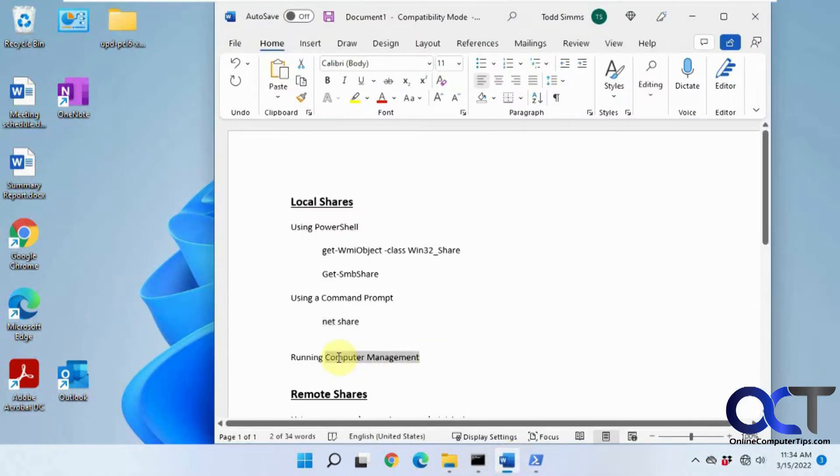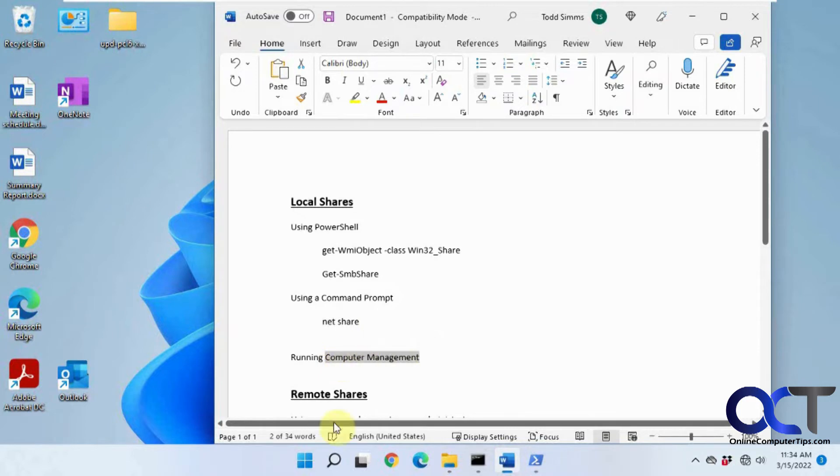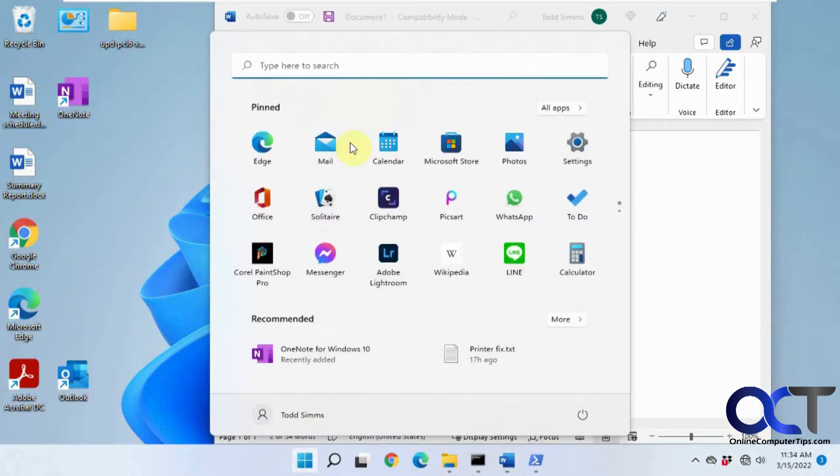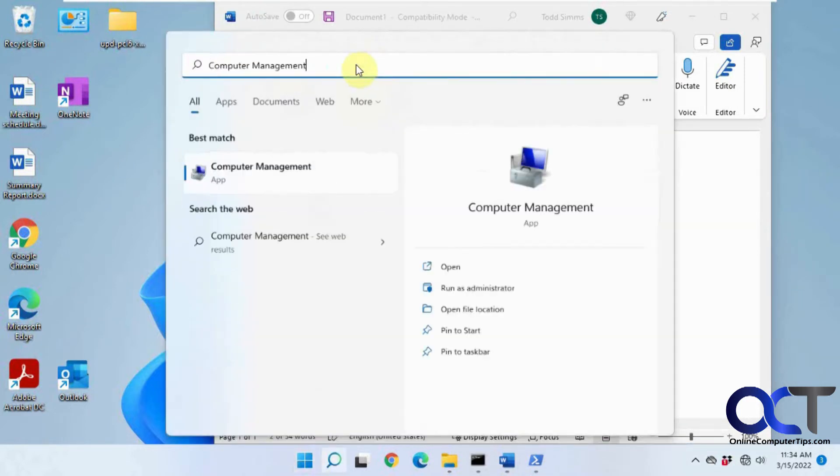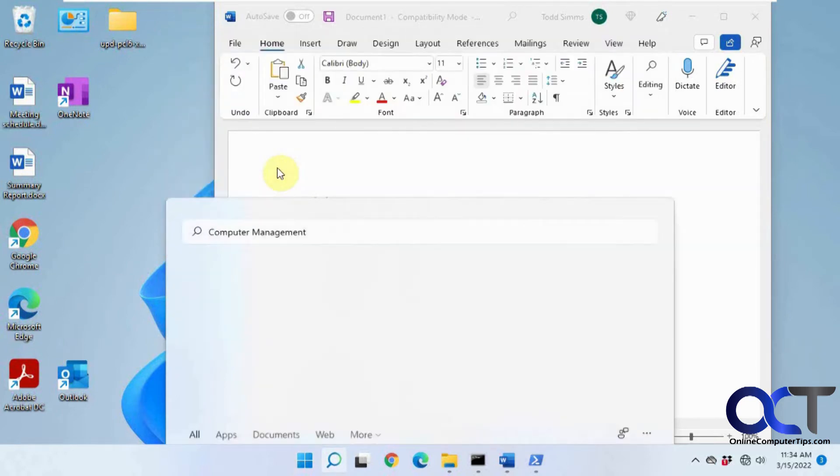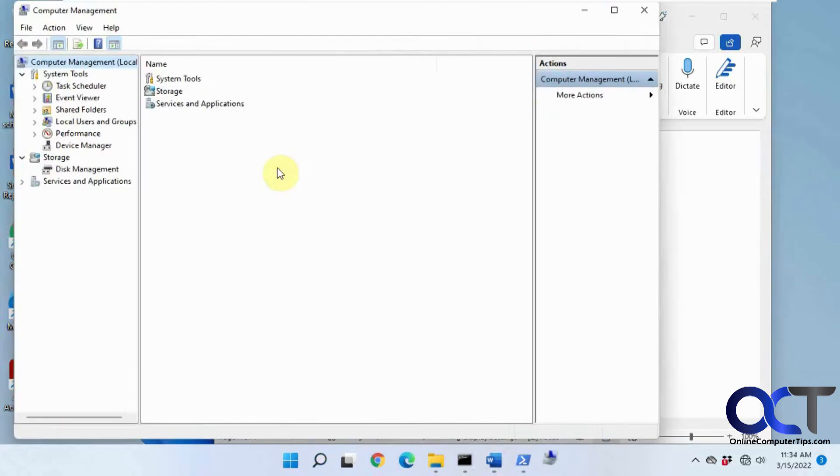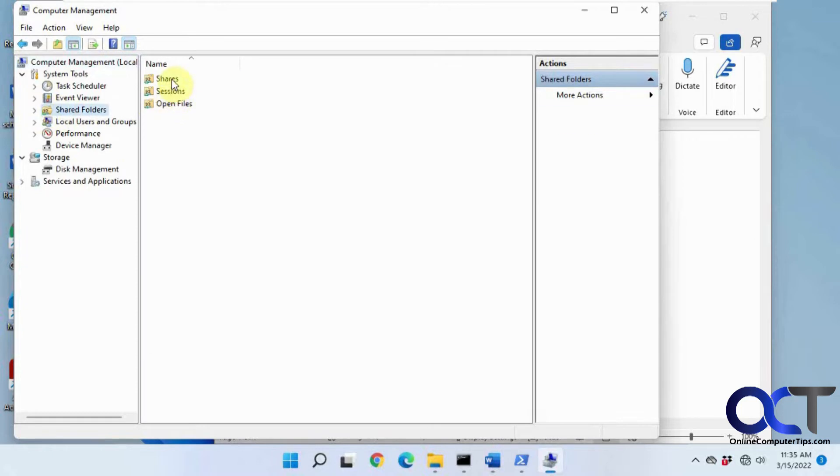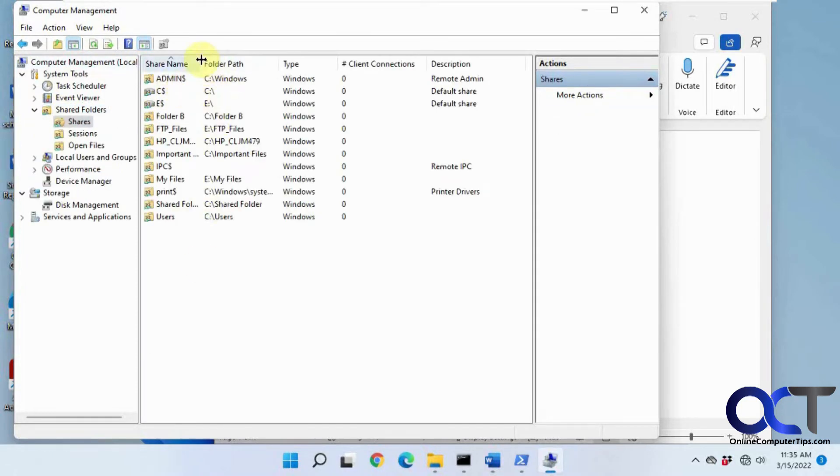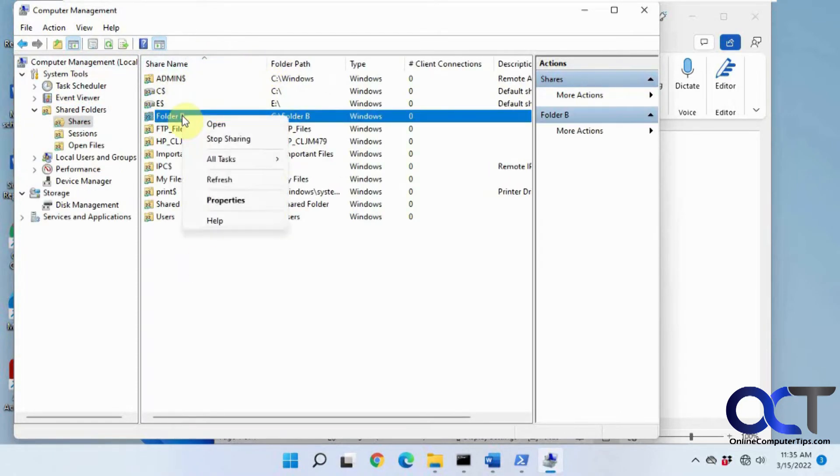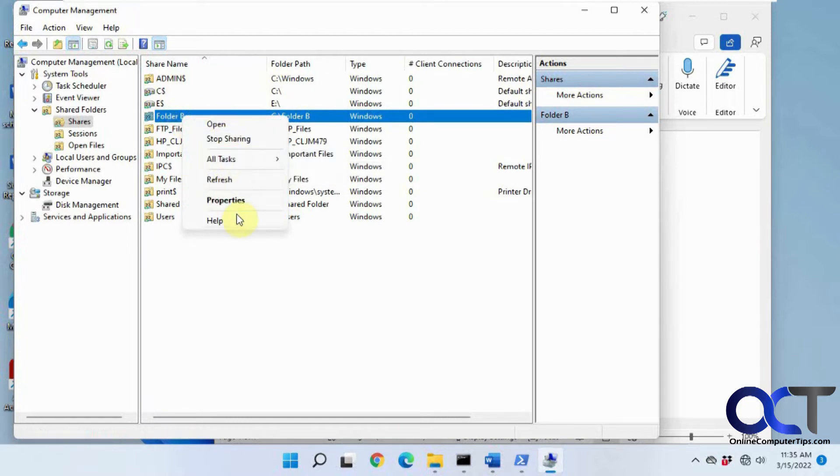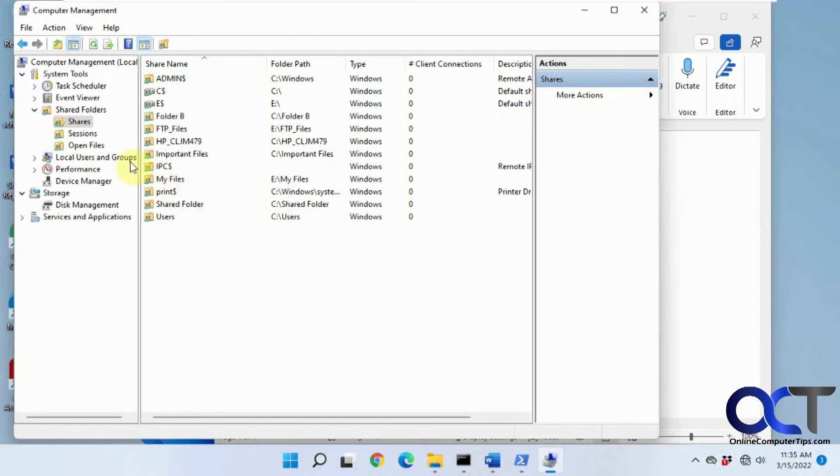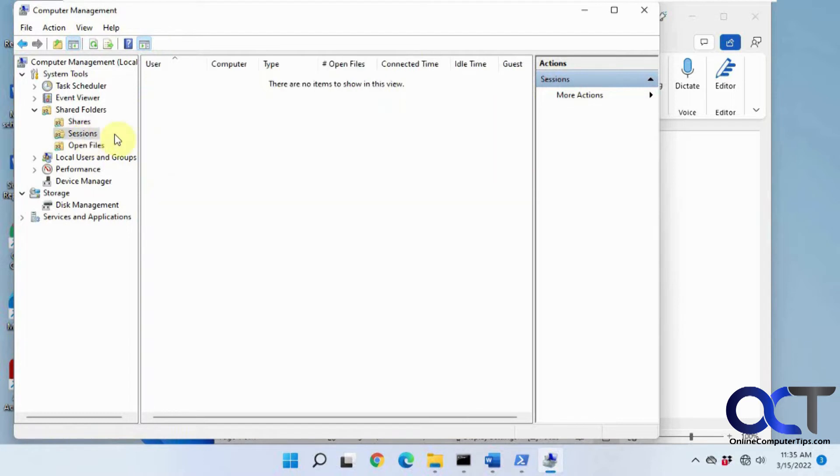And then also computer management. If you want the GUI way, you could do that. You just type in computer management and run that, and then you'll have a shared folder section here. You just go to shares and you can see all your shared folders here as well. Then you could also edit, you know, stop sharing, open and change the sharing permissions and that kind of thing. And then there's also a sessions section here, so if people are connected to your shared folder you could see a session there.